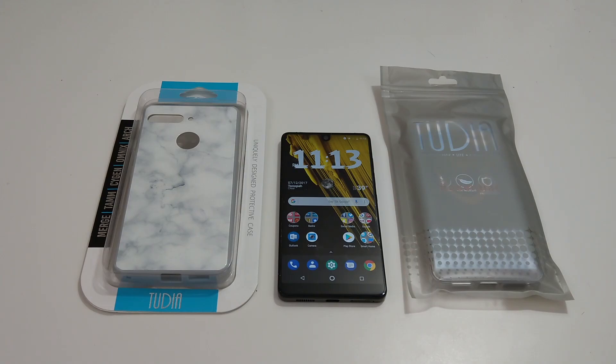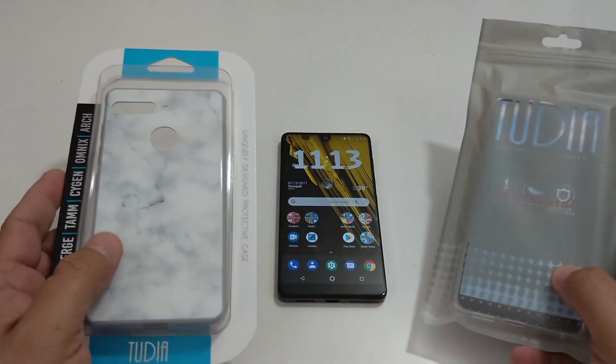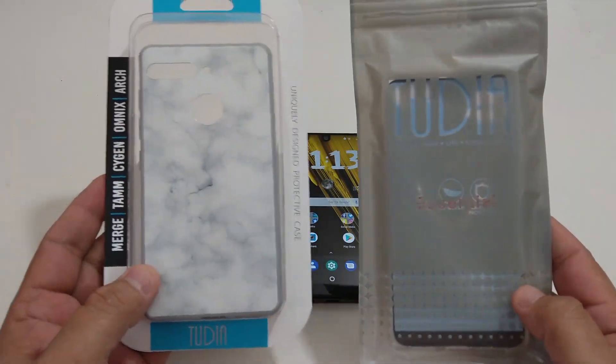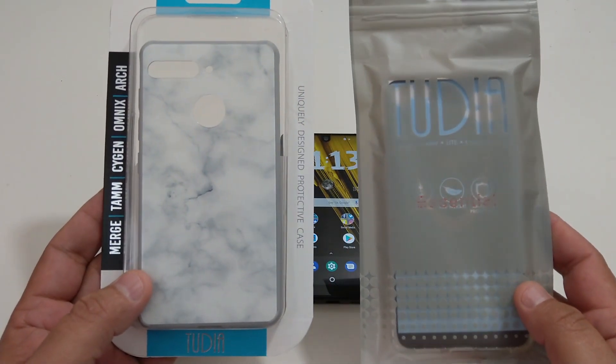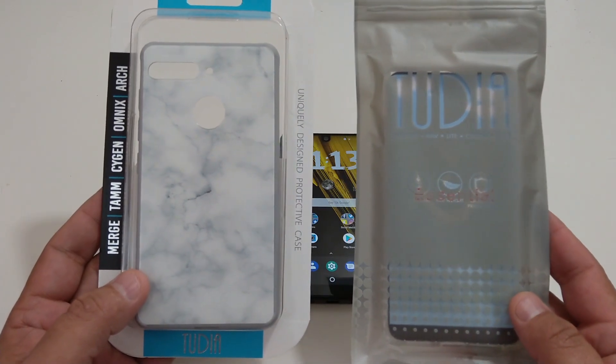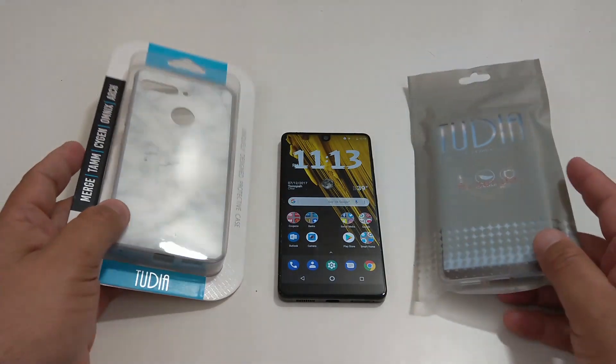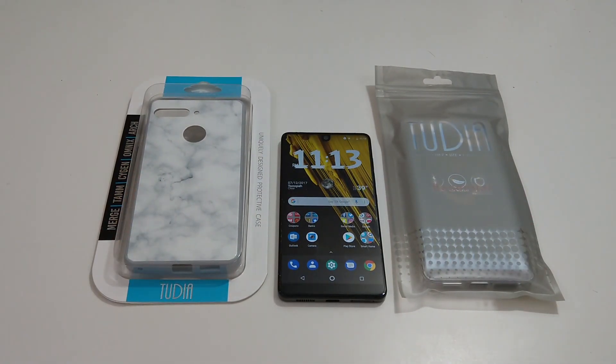Hi everyone this is Joseph from Forest Tech Reviews doing another video today and yes I have more cases for my essential phone from Tudia. I will be reviewing these two cases from Tudia in this video but before I do that check this out.